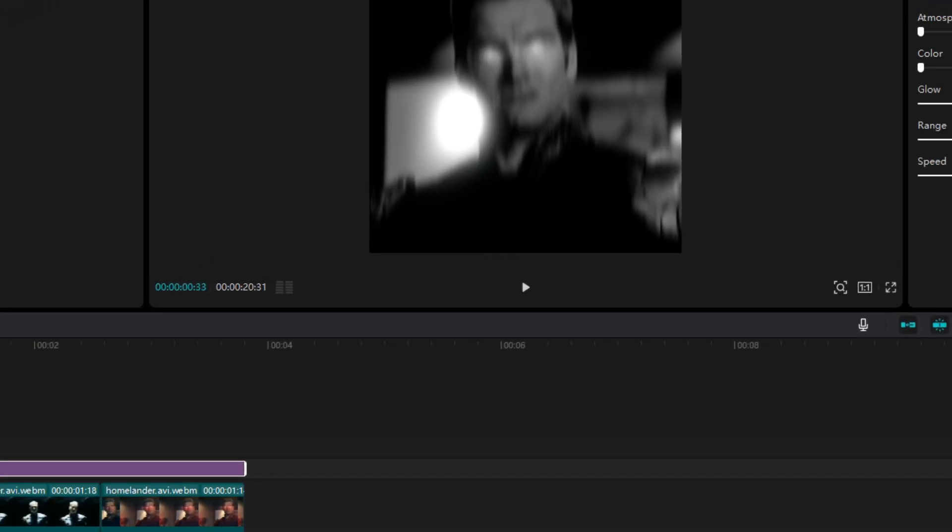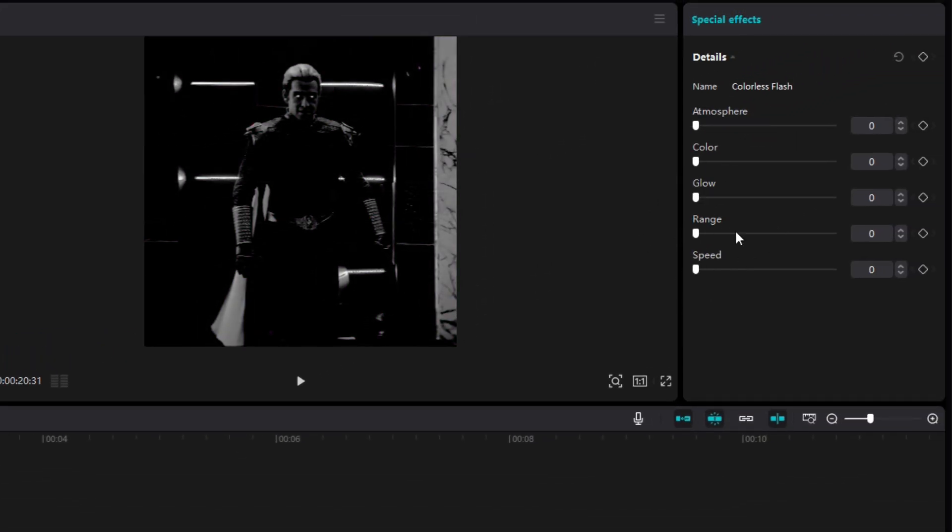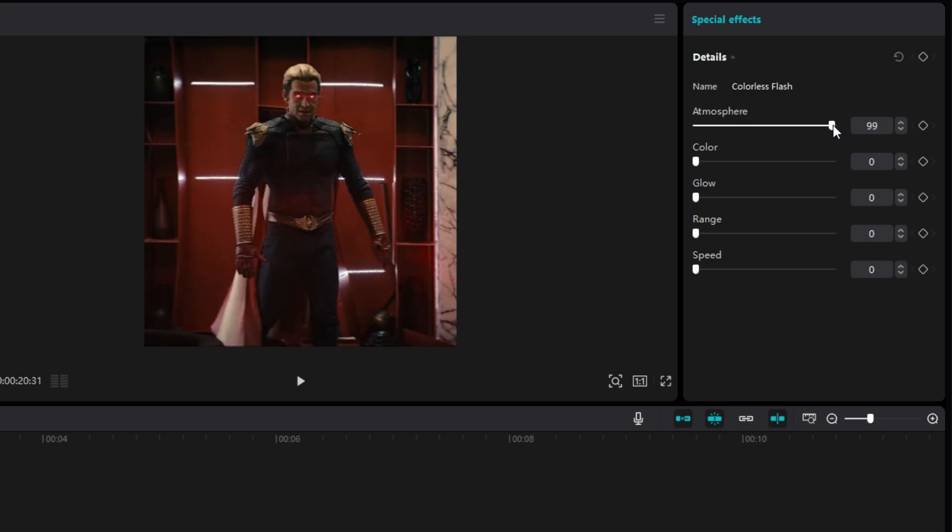Now set everything to zero and only increase the setting I am increasing. Glow doesn't matter a lot, but range does matter, so keep glow 1 or 2 if you want.